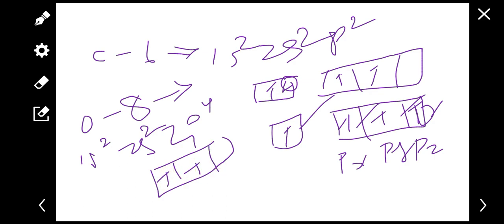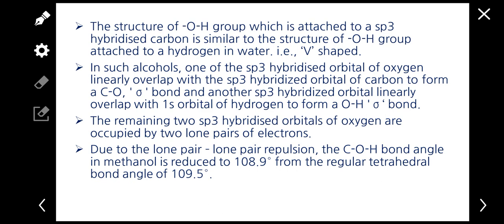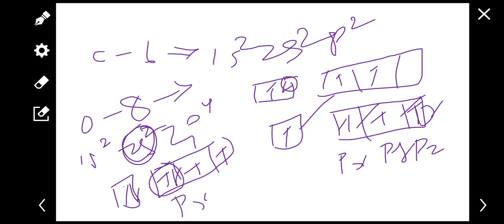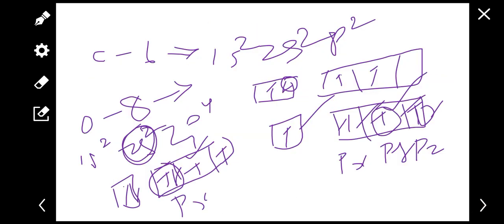In the P orbital for oxygen — Px, Py, Pz — we fill in 1, 2, 3, 4 electrons. Px is a lone pair of electrons. Oxygen has 4 valence electrons involved here. So an SP3 sigma bond will be formed.